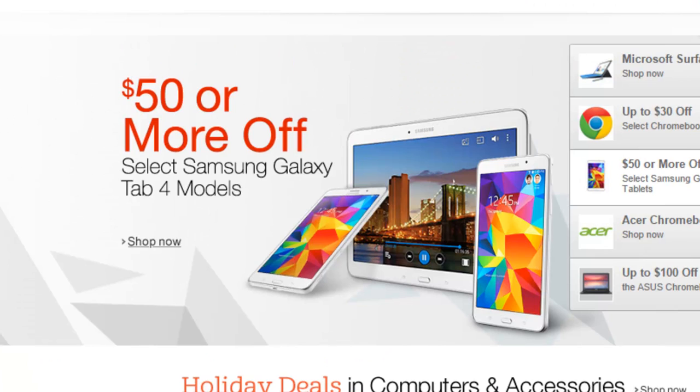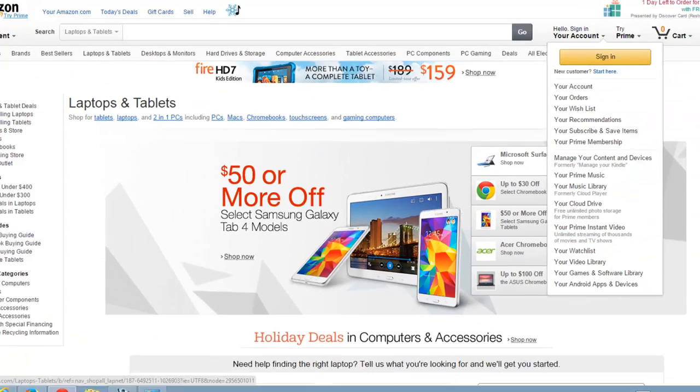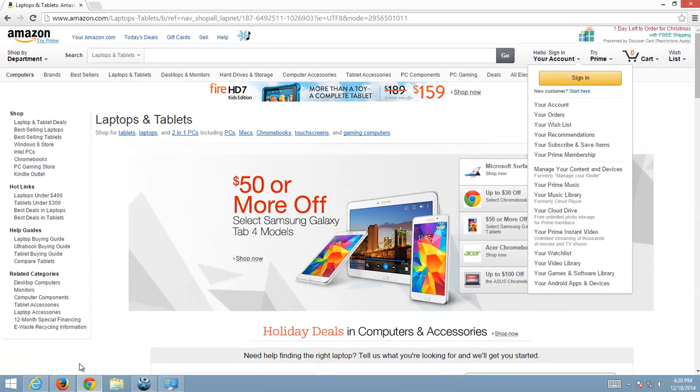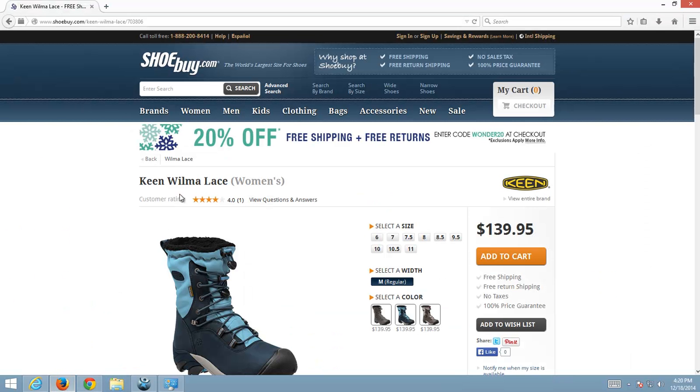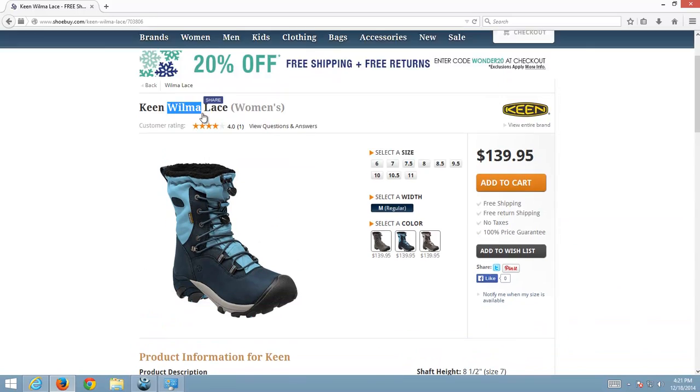It also shows ads, deals and coupons on various shopping sites. It installs in three browsers: Mozilla Firefox, Google Chrome and Internet Explorer.